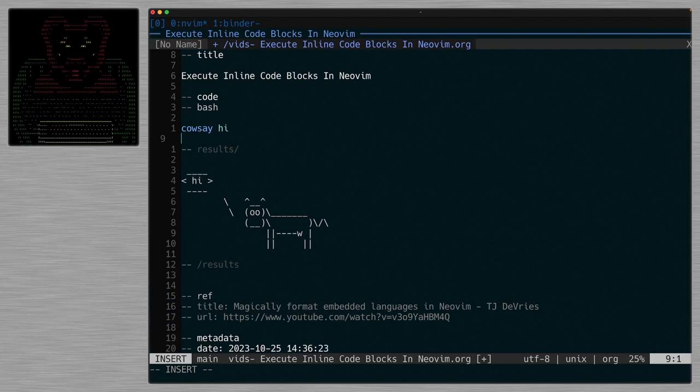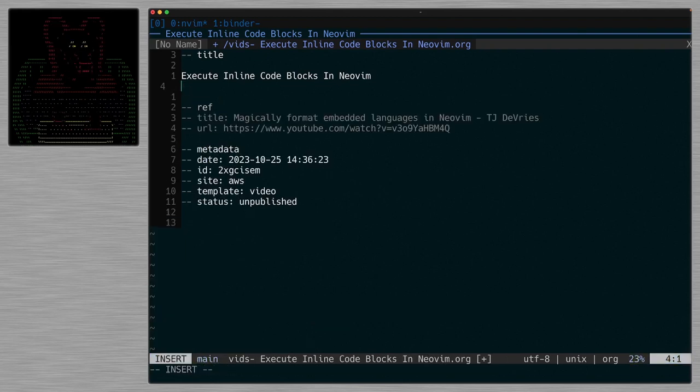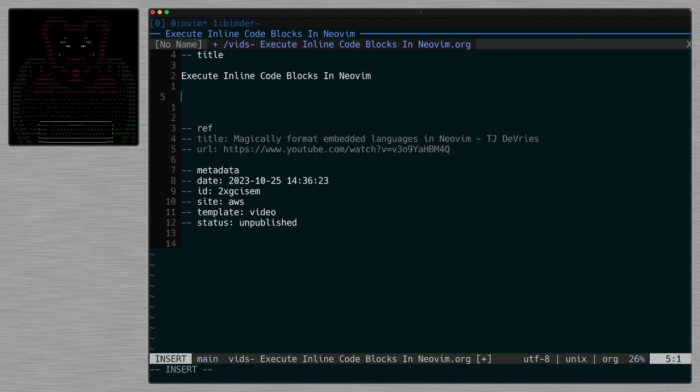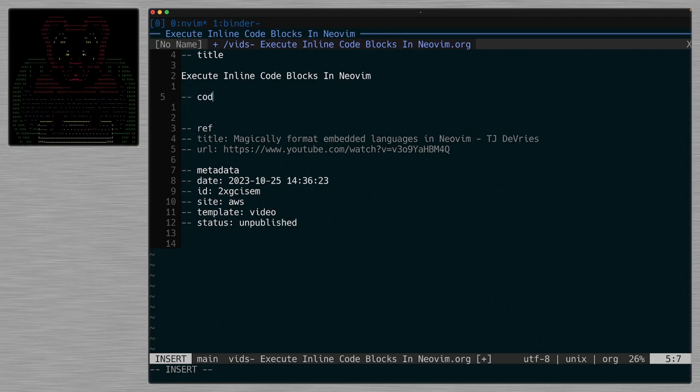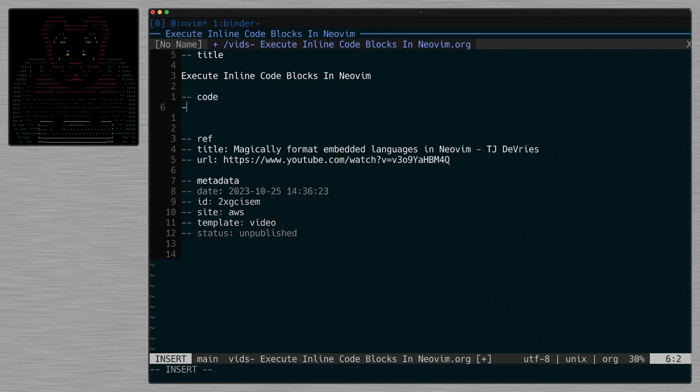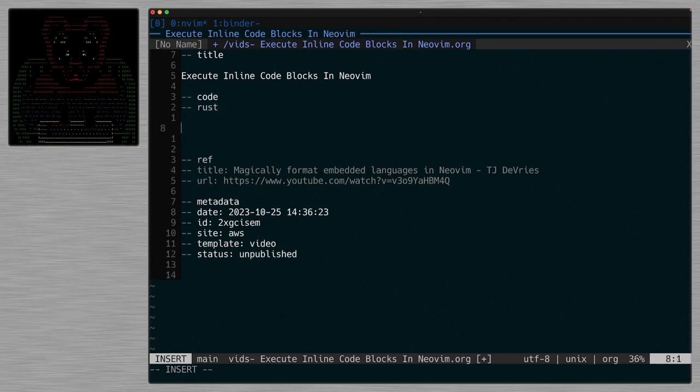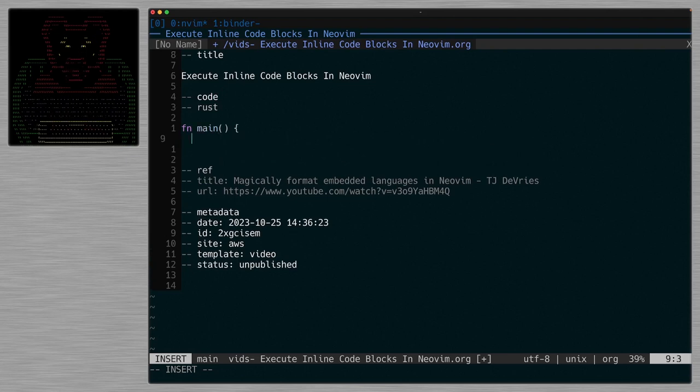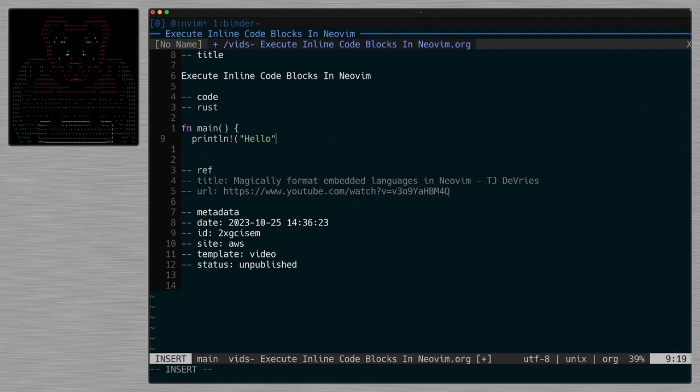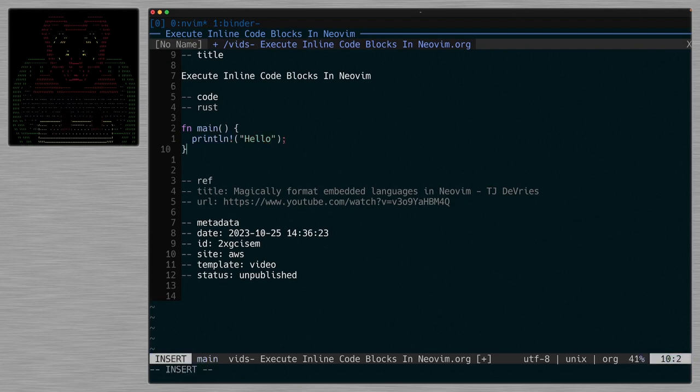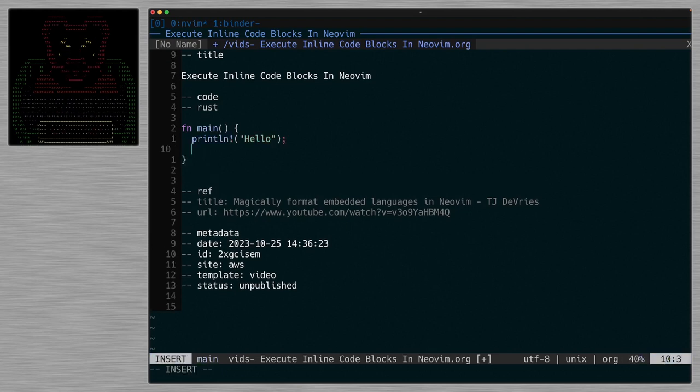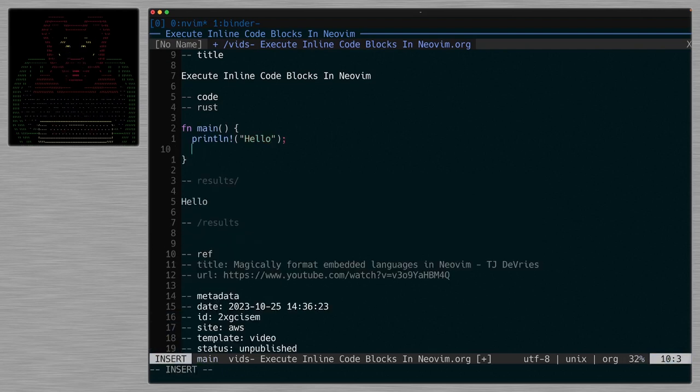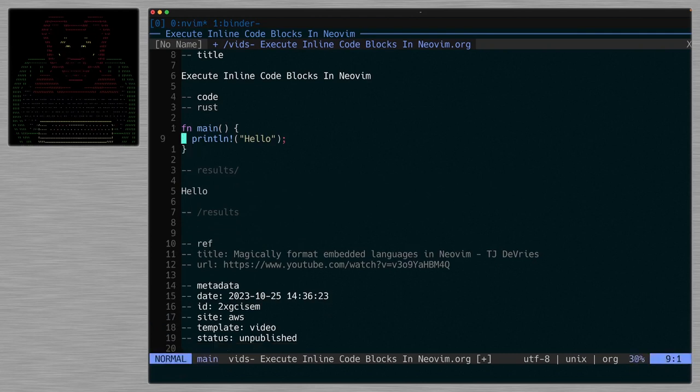Rust has added the ability to run code as scripts. So if I do code rust and if I do function main and let's just do a println with hello and close this and run this, it'll take a second because it does a lot of compilation in the background, but that's running Rust code directly inside the notes.